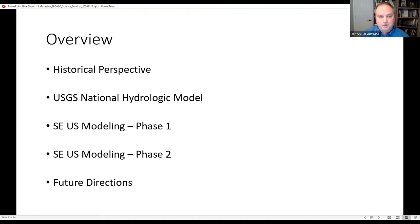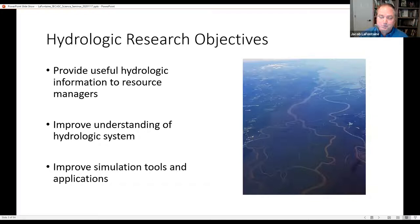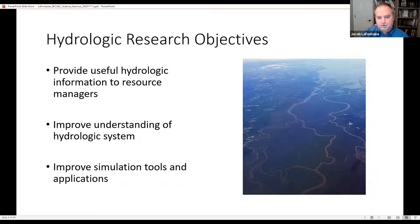From a USGS research perspective in the water mission area, we look to provide useful hydrologic information to resource managers and stakeholders. When you think about USGS water, the first thing that comes to mind is our stream gauge network and all the data collected across the country every day. But we also have analyses of those data and model applications that use those datasets to take the next step and provide additional information.